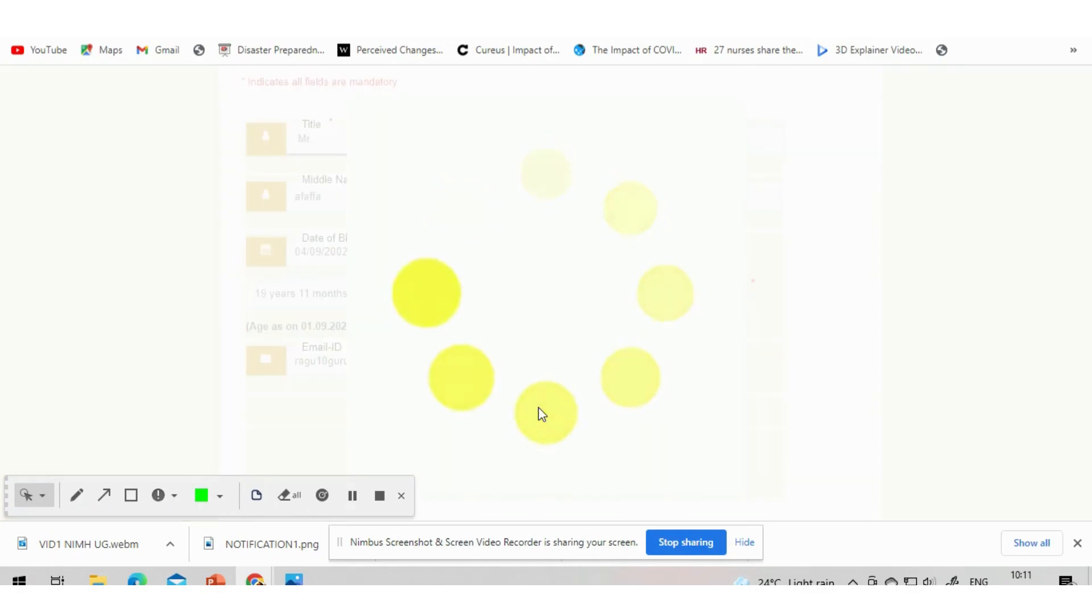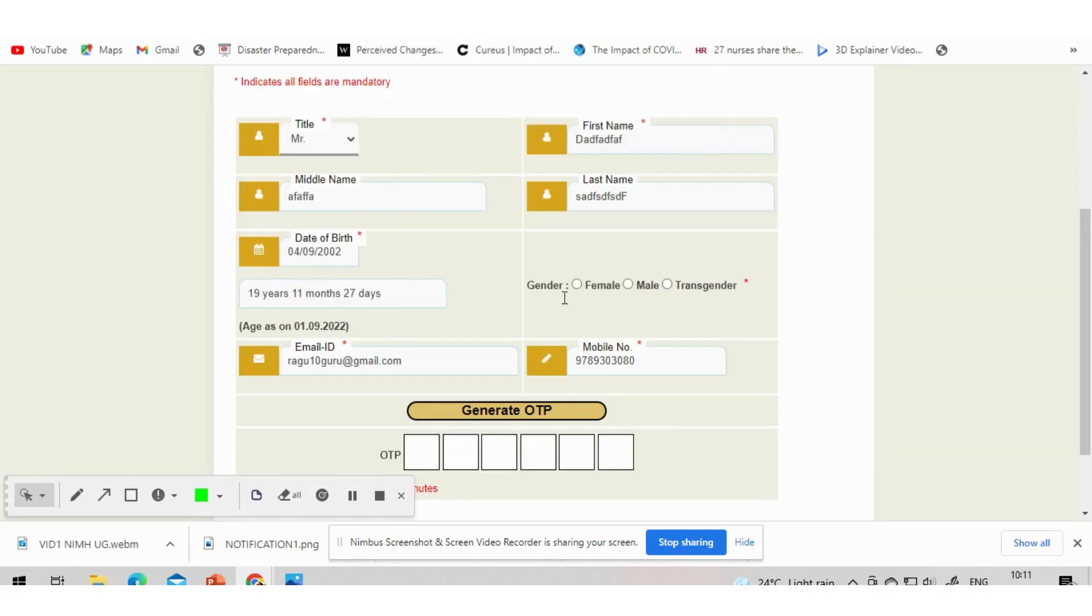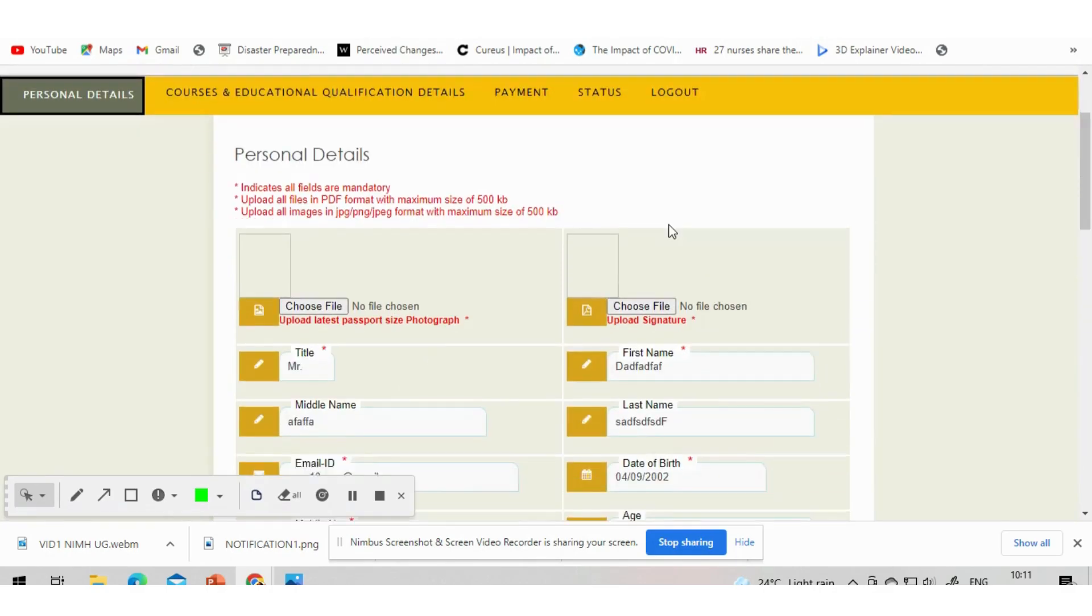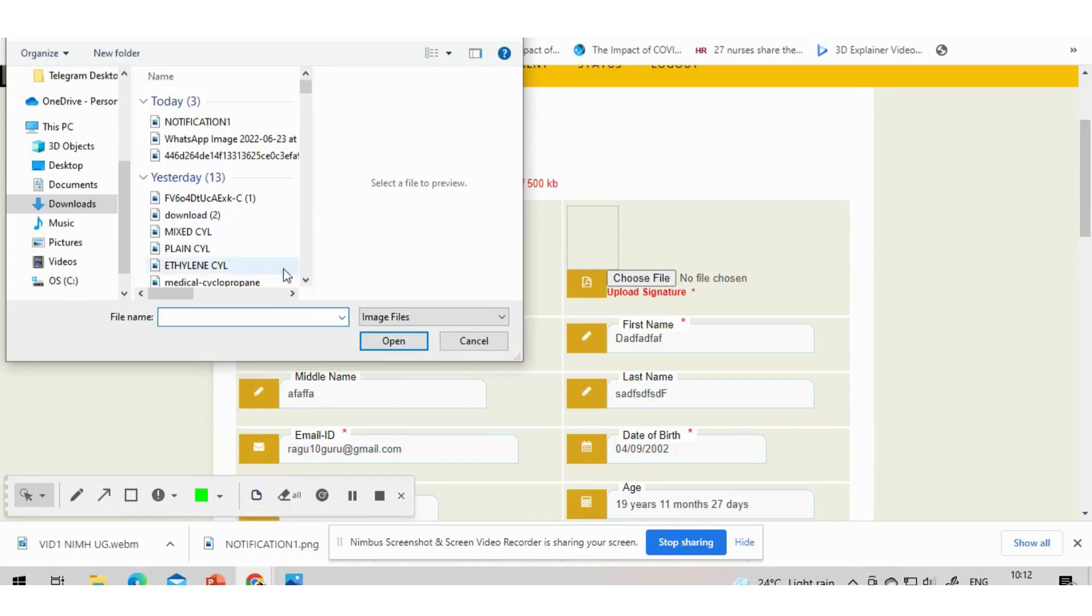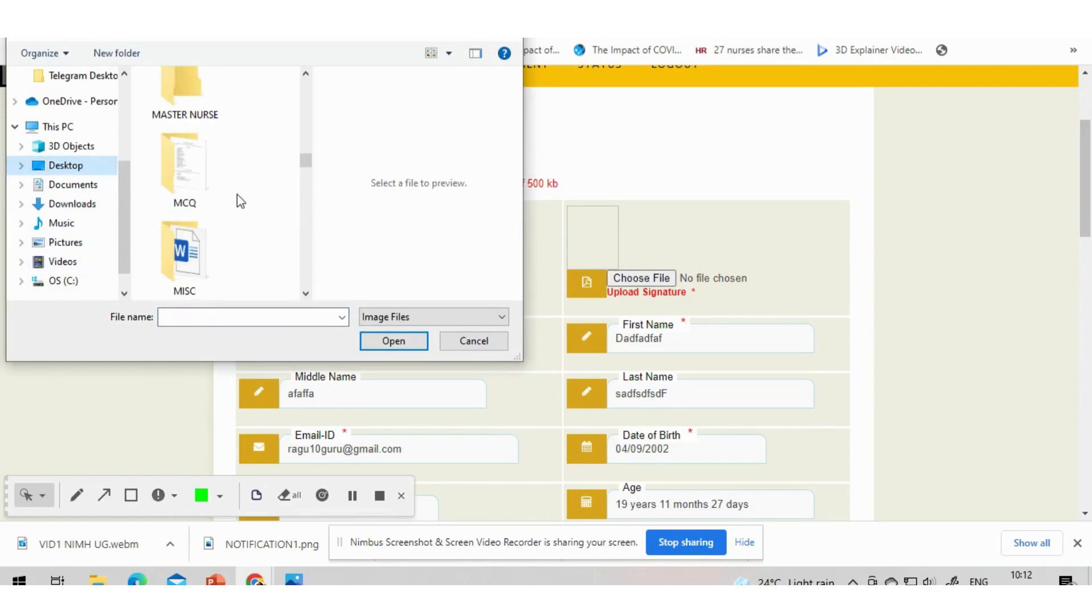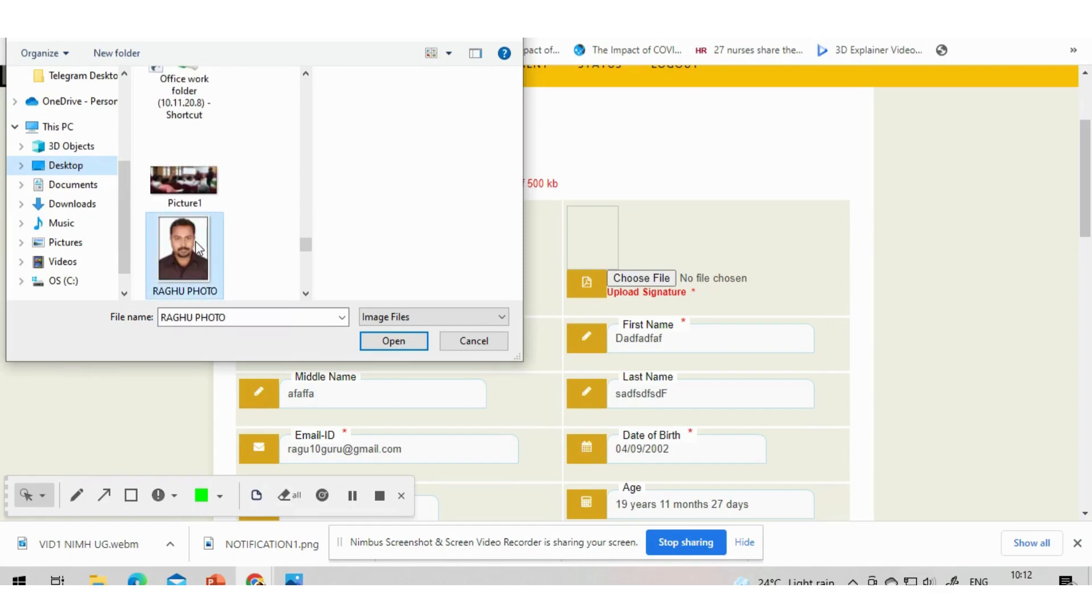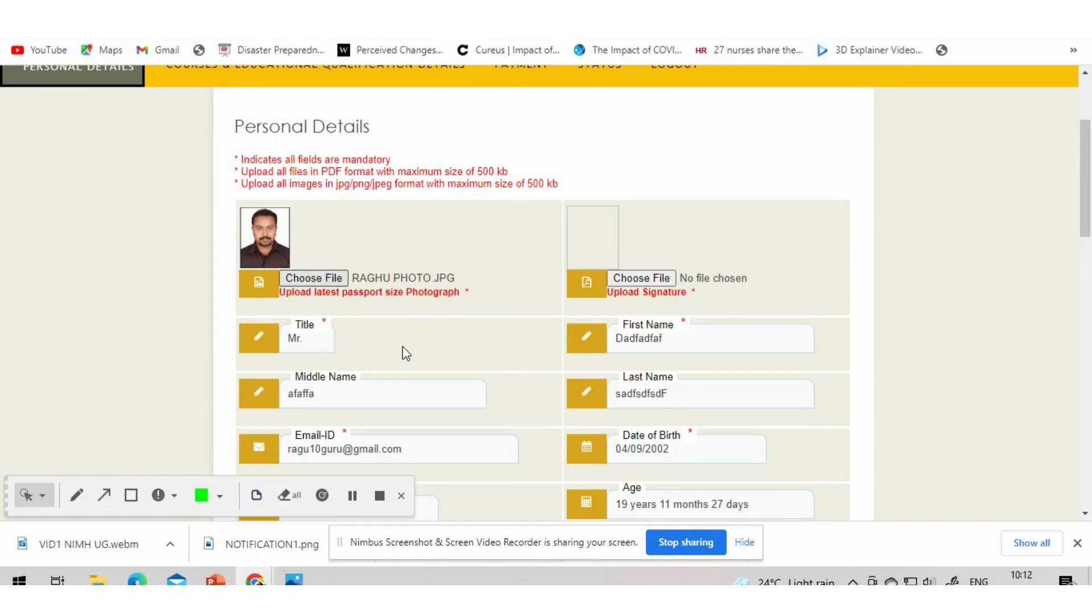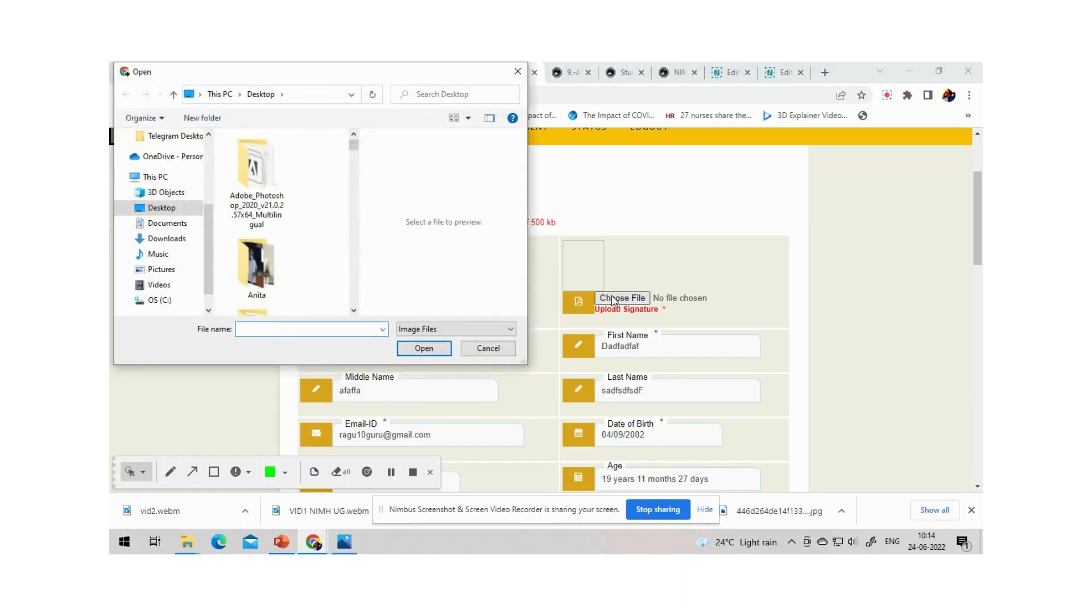Once you give submit, the next page will open. Next page you have to enter educational details, all the details that is required there. Remember to keep a PDF copy of your certificates and JPG file of your passport size photo and signature ready before applying.